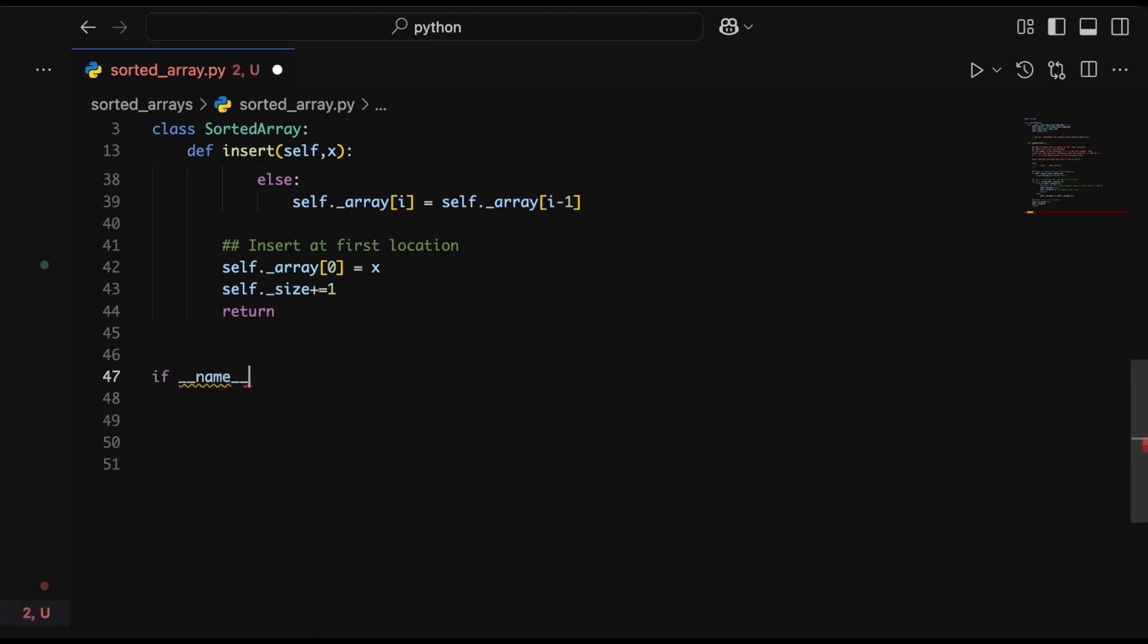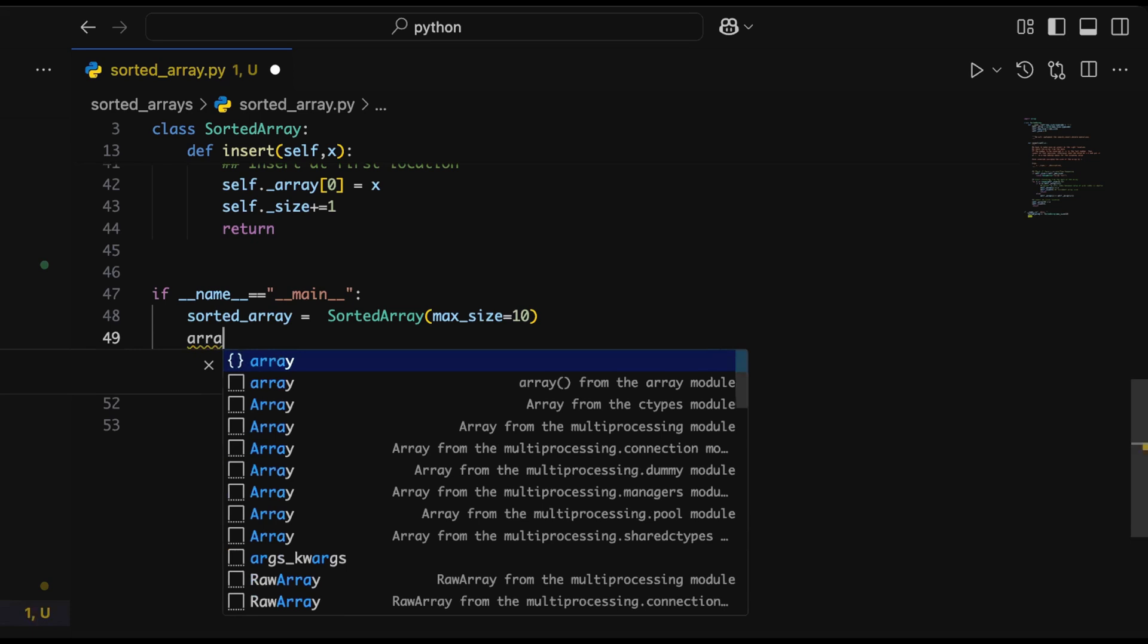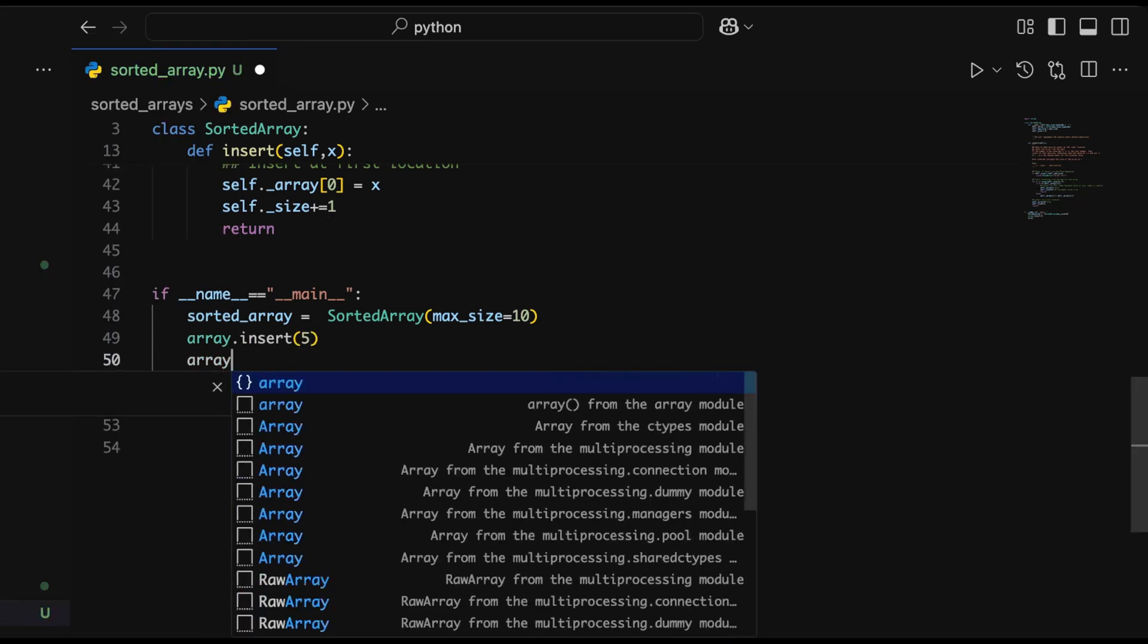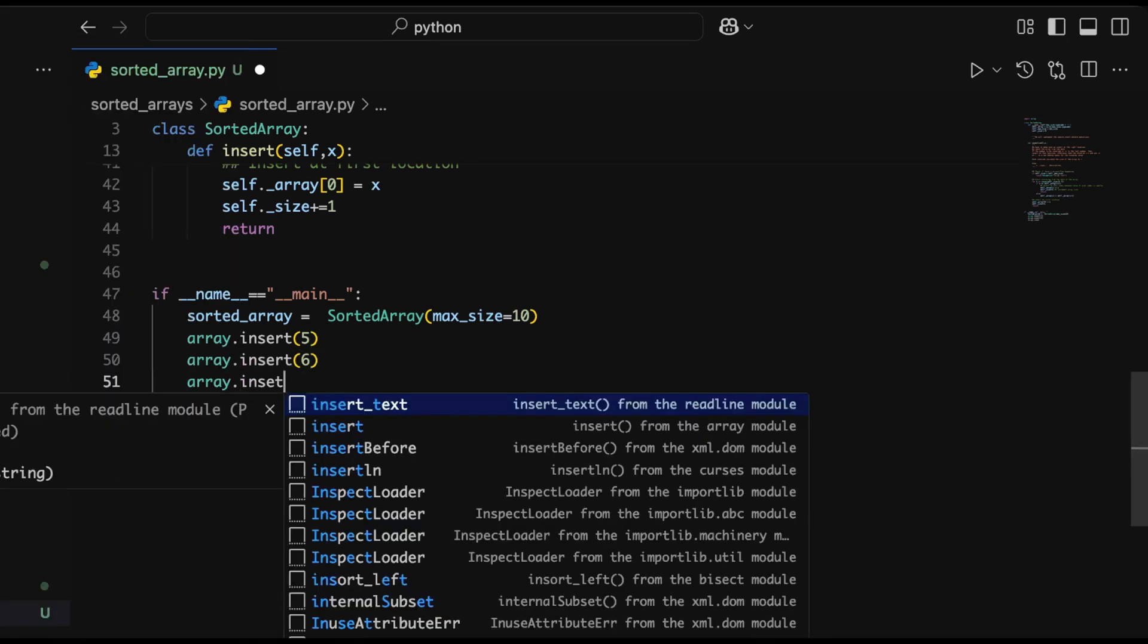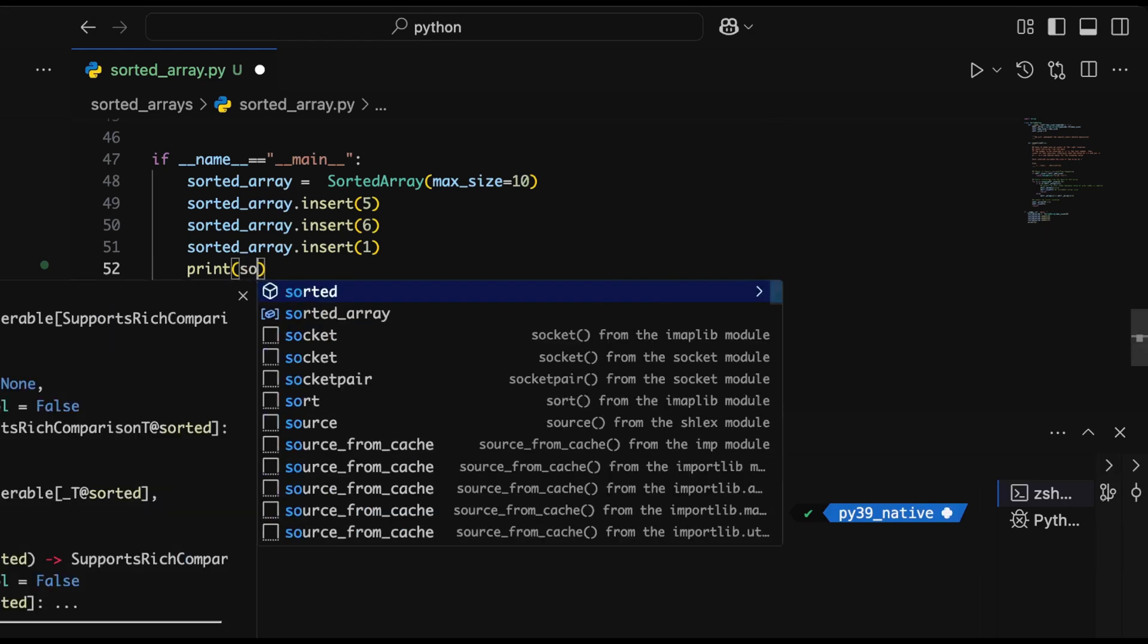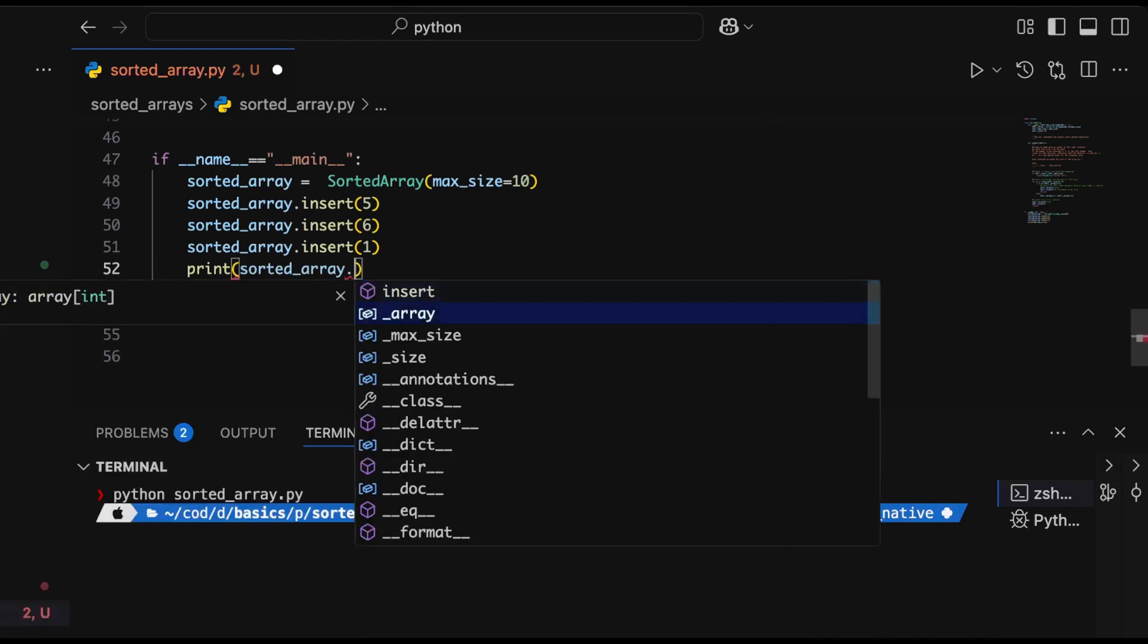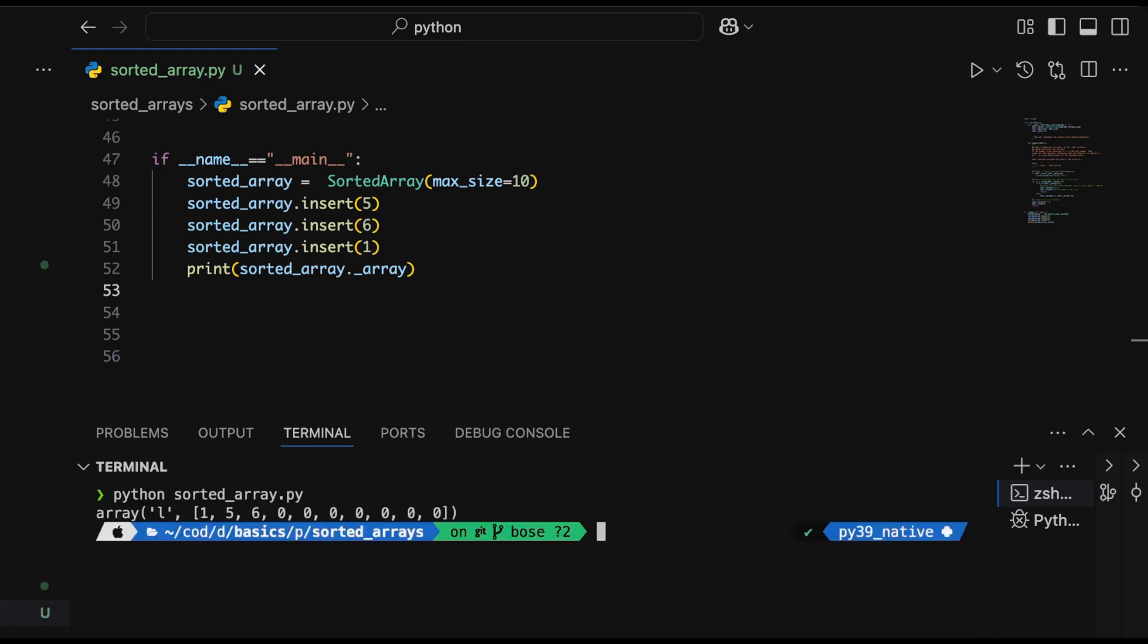Let's test this method and see if insertion is happening correctly. Creating an array with max size of 10, then inserting numbers. We'll insert some random numbers and see if they end up in the correct place. When we print it, we see that it is, in fact, a sorted array.